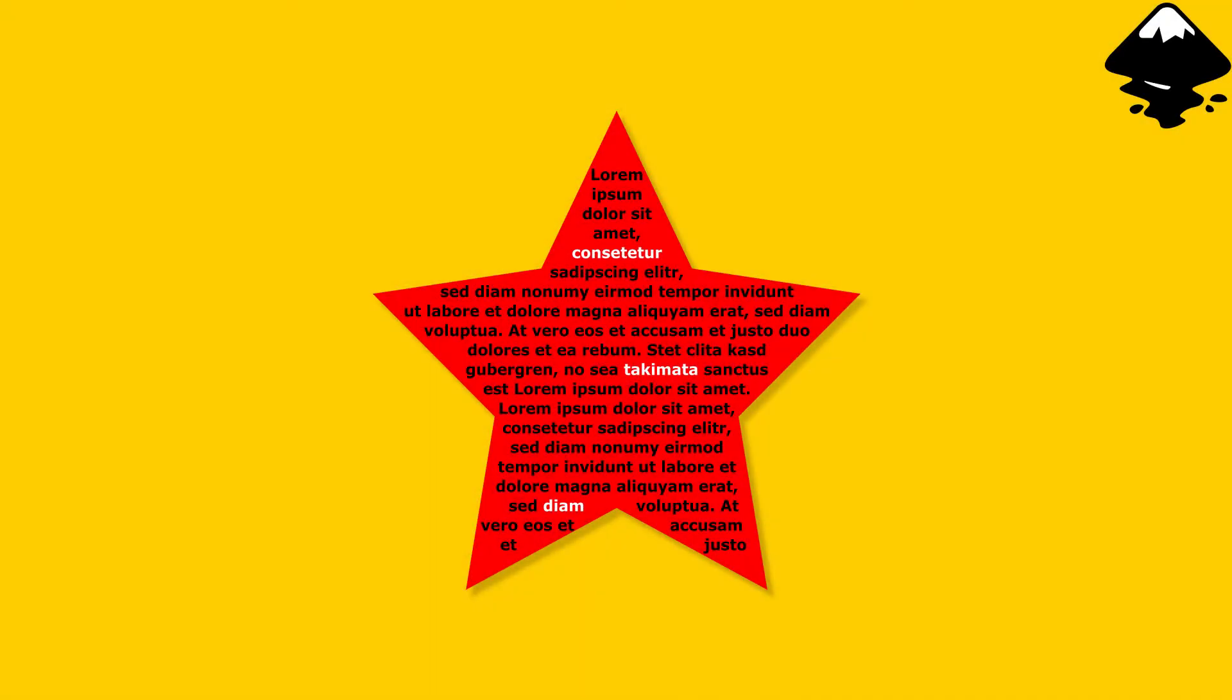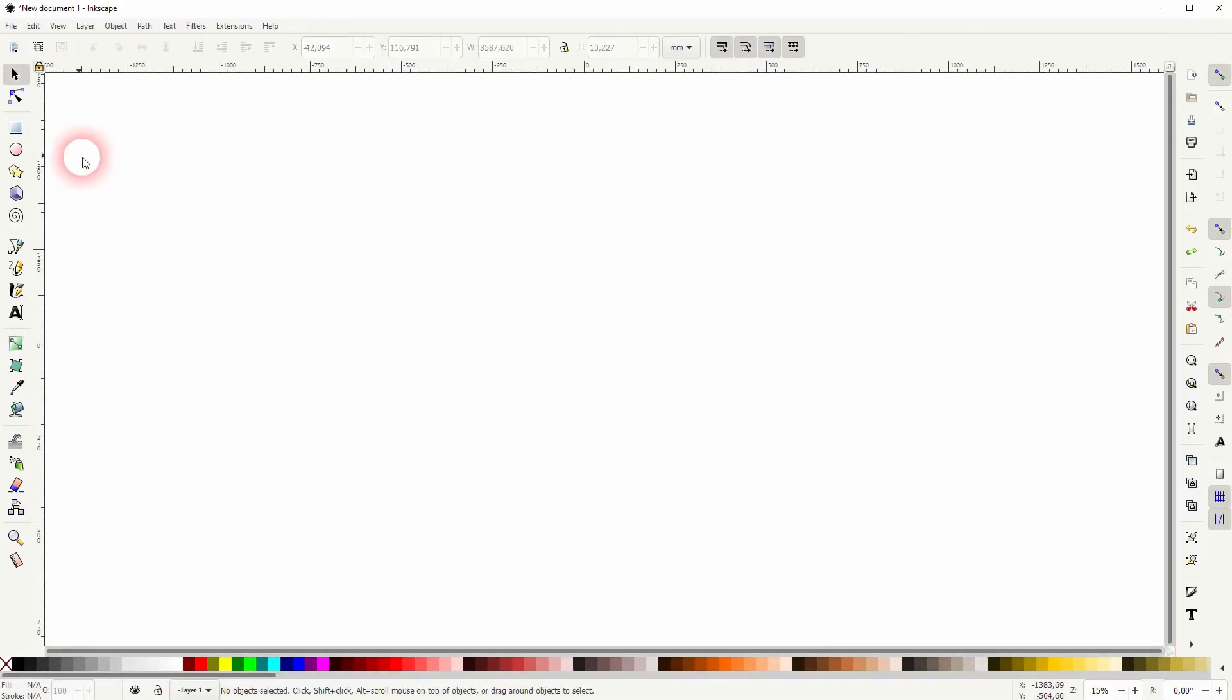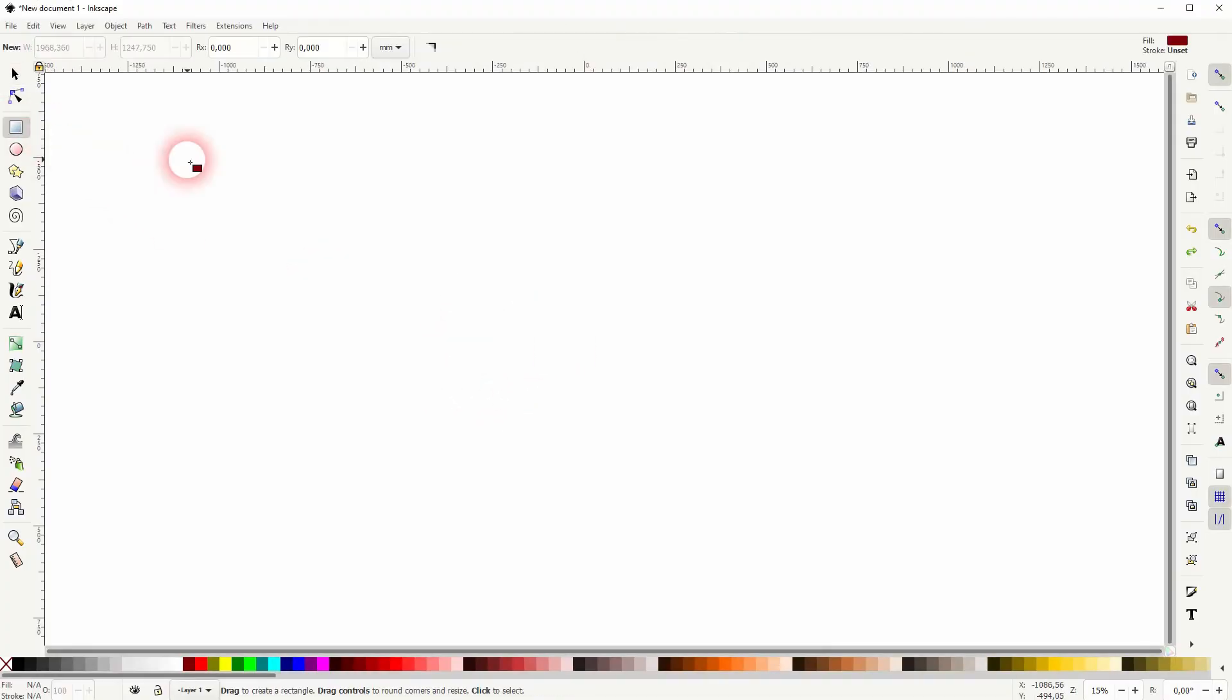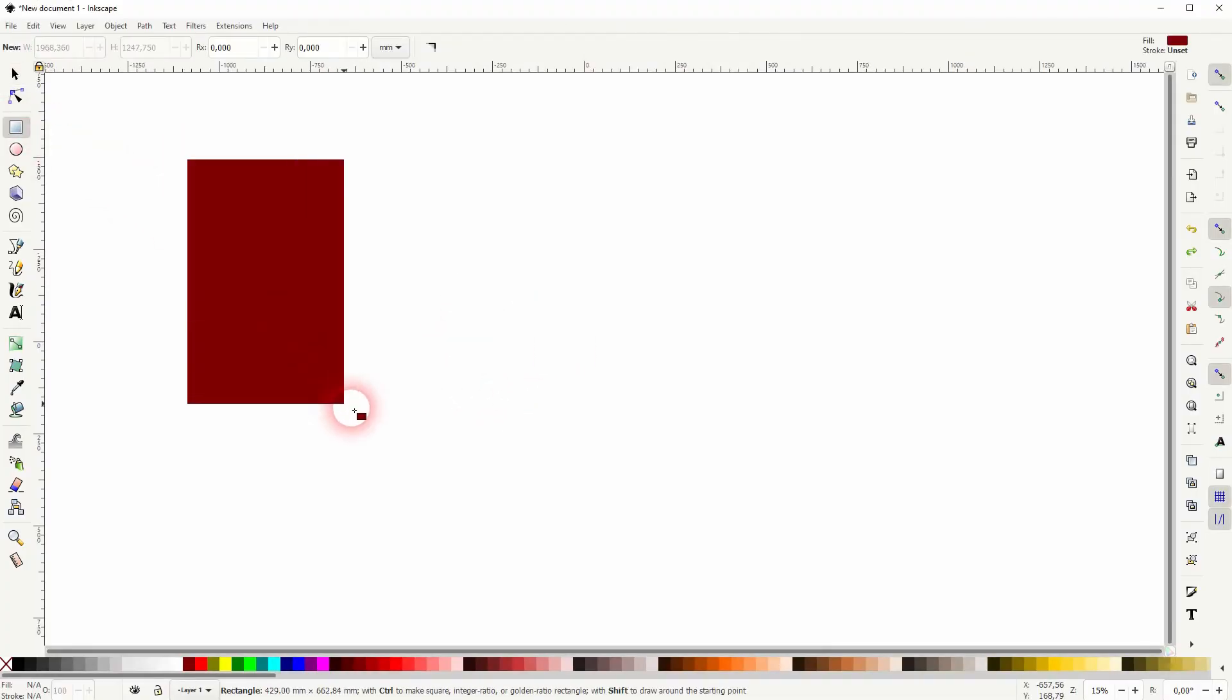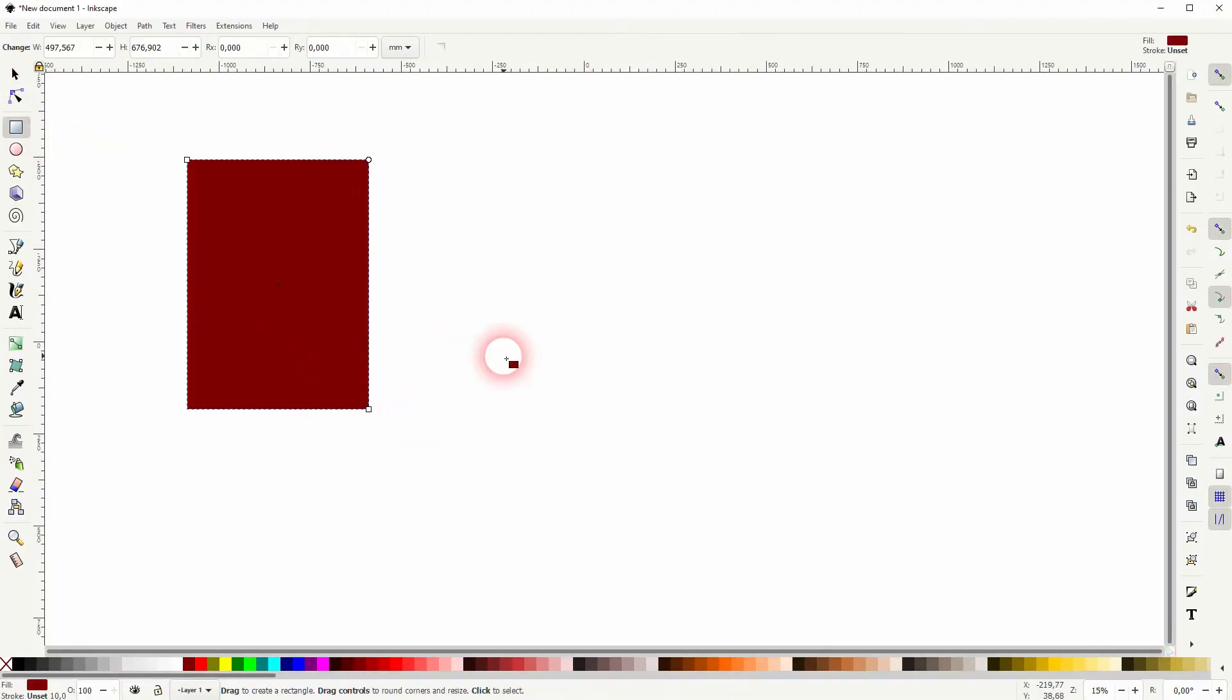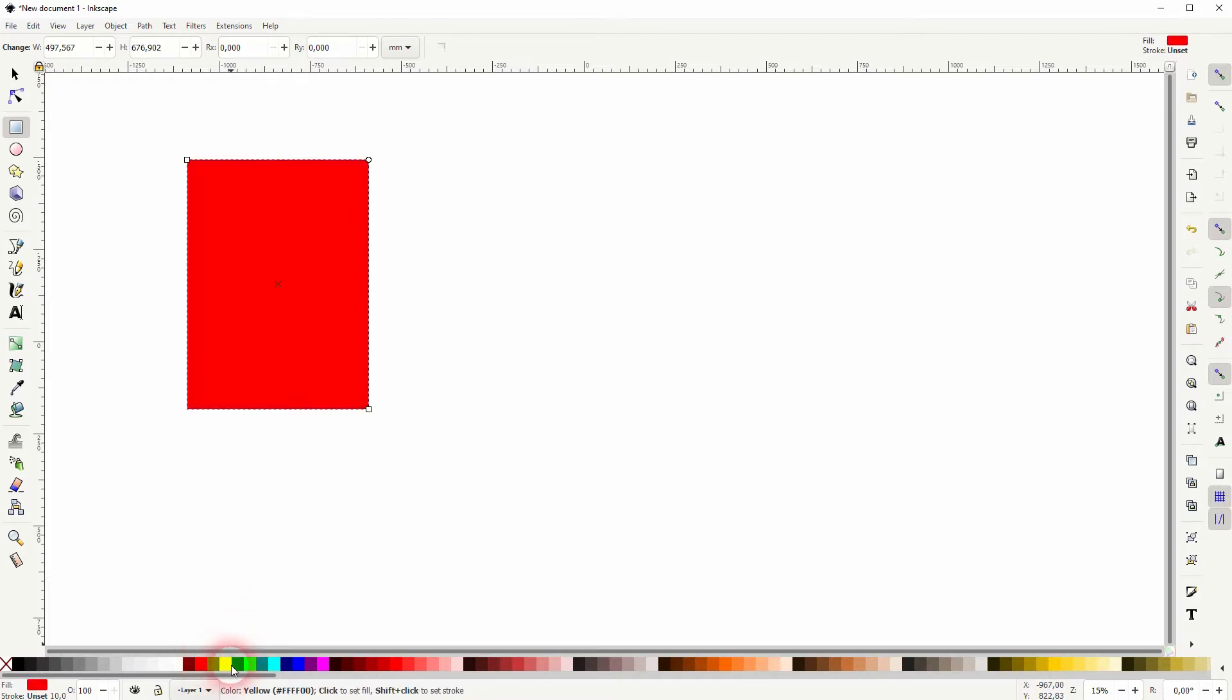We're back to learning Inkscape, and this time I'm going to show you how to flow text into an object. We use a simple text function here that's called flow into frame. Let us just create two objects for example.